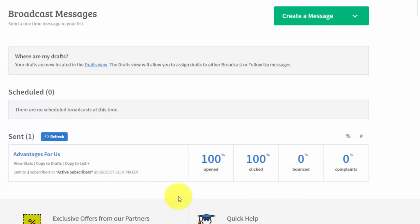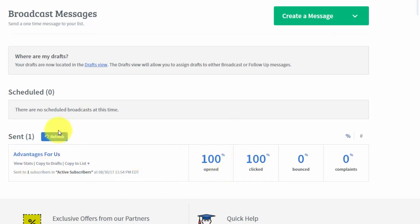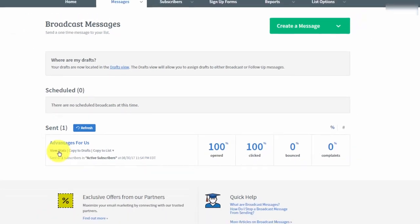And AWeber will always give us the statistics for our sending. So actually we only had one email being received. It was opened by one person. But if we had more than one person inside of our email list we could actually view our statistics for that email.